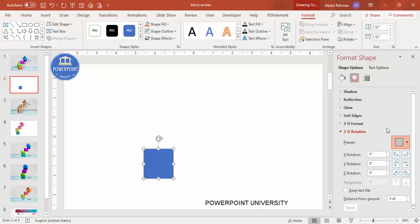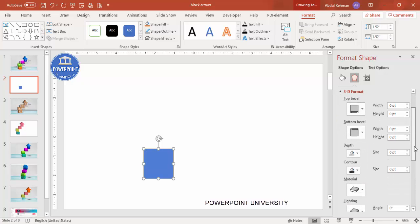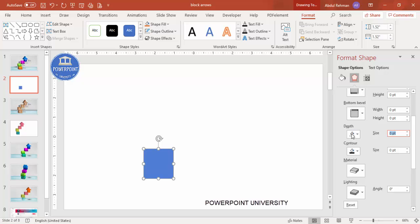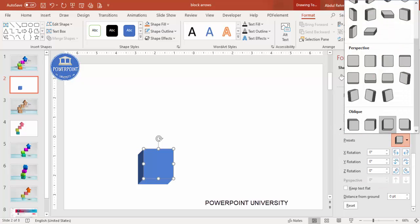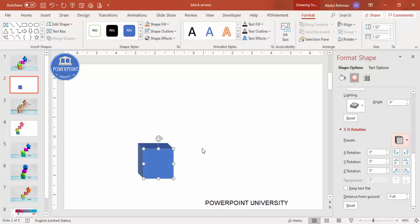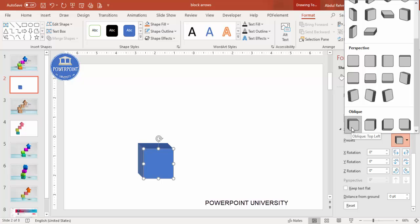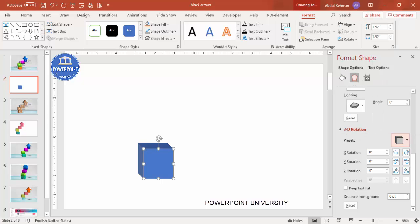I'm going to select 'Oblique Bottom Left.' No changes will appear yet — go to 3D Format and set the depth, maybe 100. Depending on your requirement, you can also choose 'Oblique Top Left.' If you want to make it more pronounced up and down, you can adjust it, and you can increase the depth further.